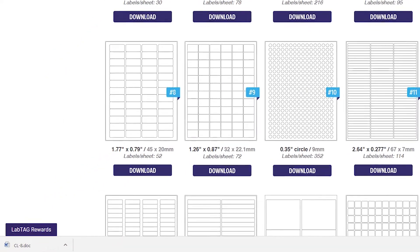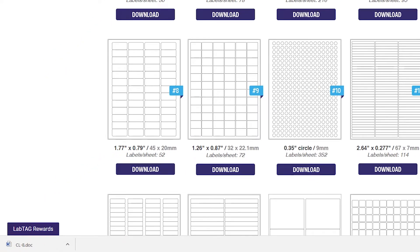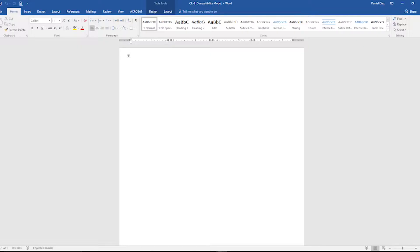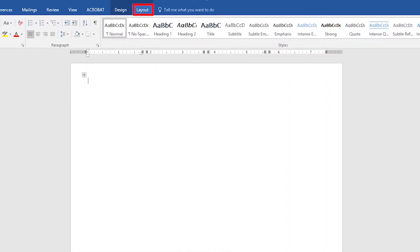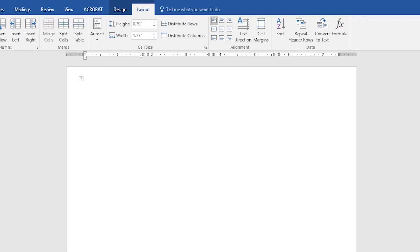When your Microsoft Word document has downloaded open your file. Make sure your grid lines are visible in the layout tab to see the margins.